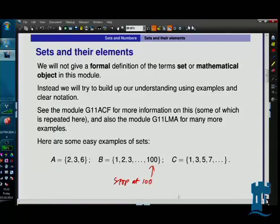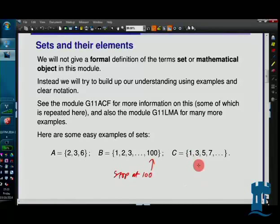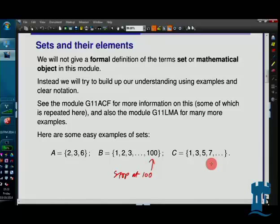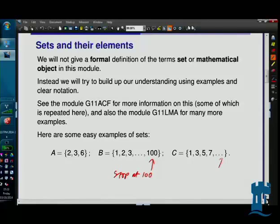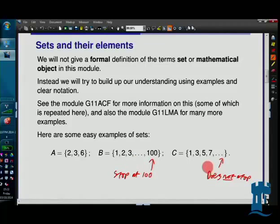In set C, we don't stop. It goes 1, 3, 5, 7 — you might guess the odd numbers — and it continues 9, 11, but it doesn't stop. So B has 100 elements, but C has infinitely many elements, because there are infinitely many different odd numbers. You can go as far as you like.